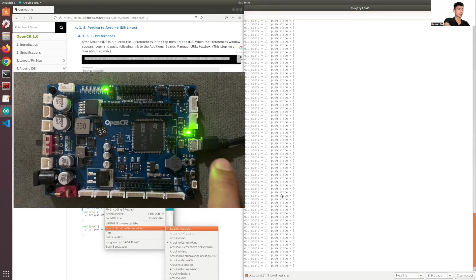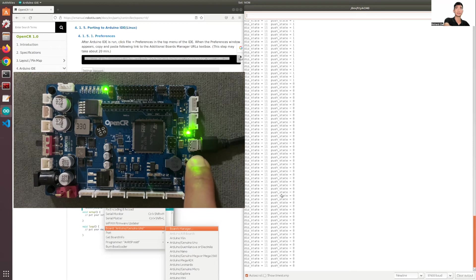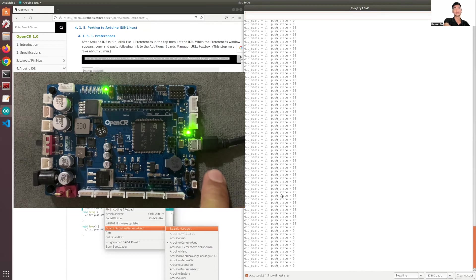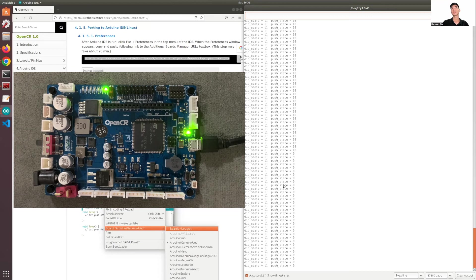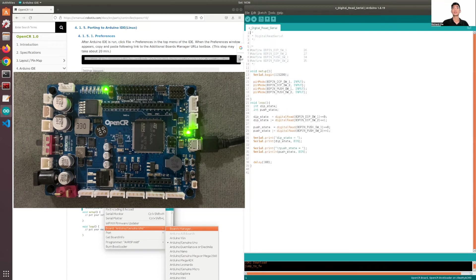Now pressing the second button — it displays a value of 10. When I let it go, it goes back to zero. That's how we can play with the push buttons, and it can be used for other variations.